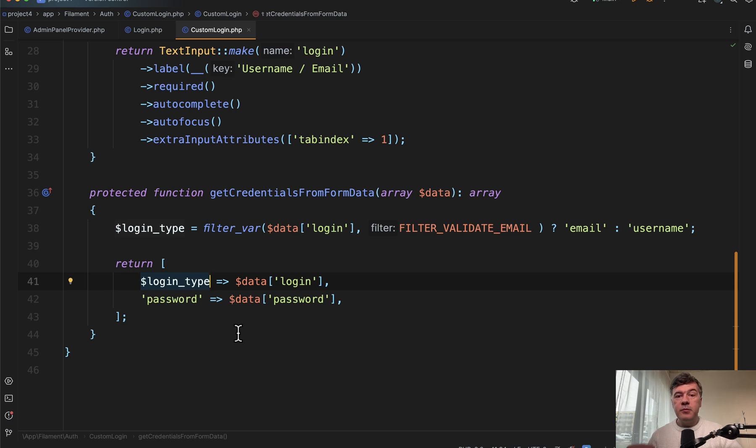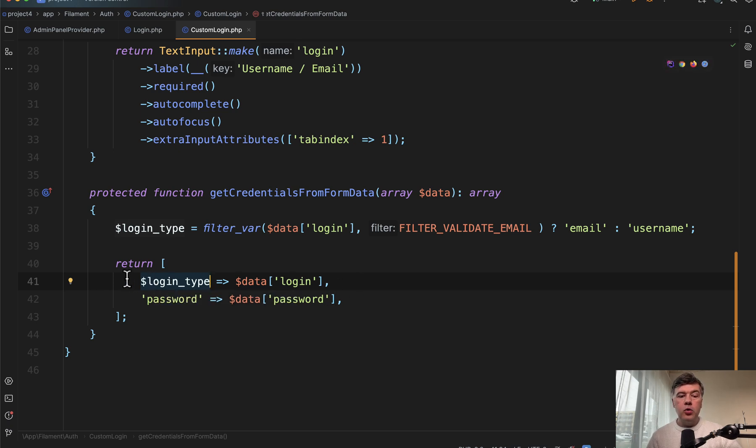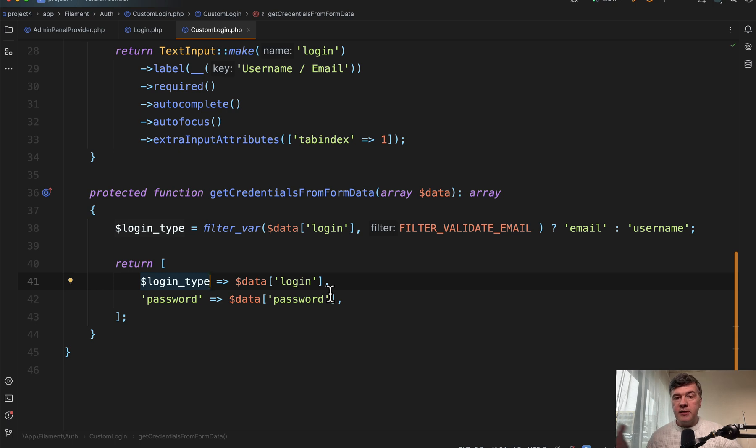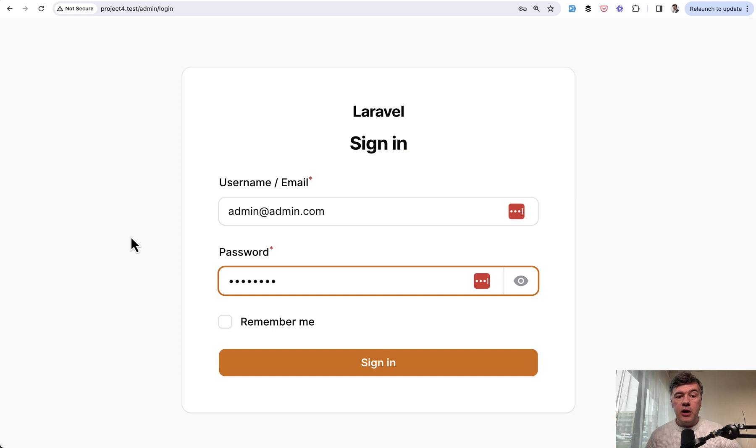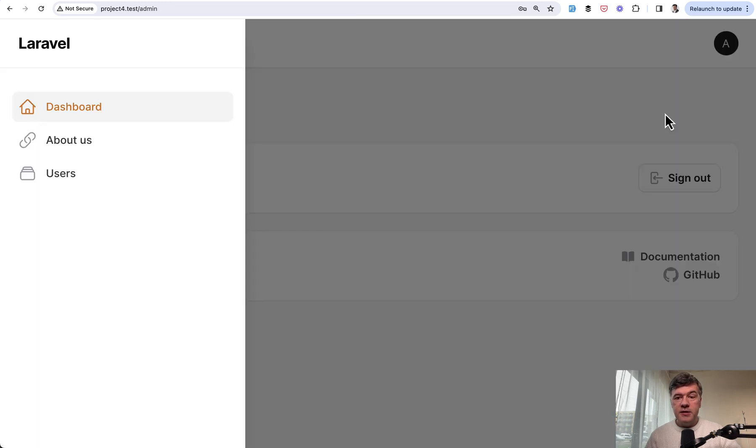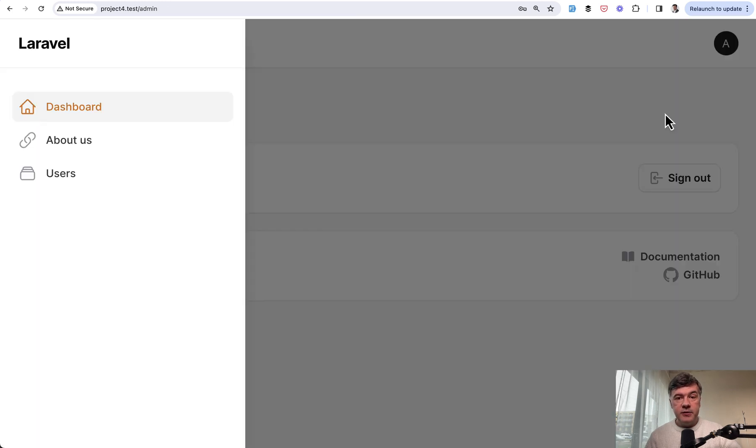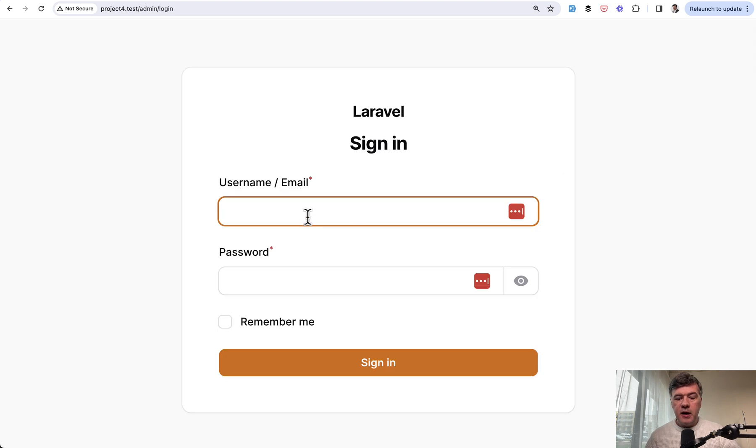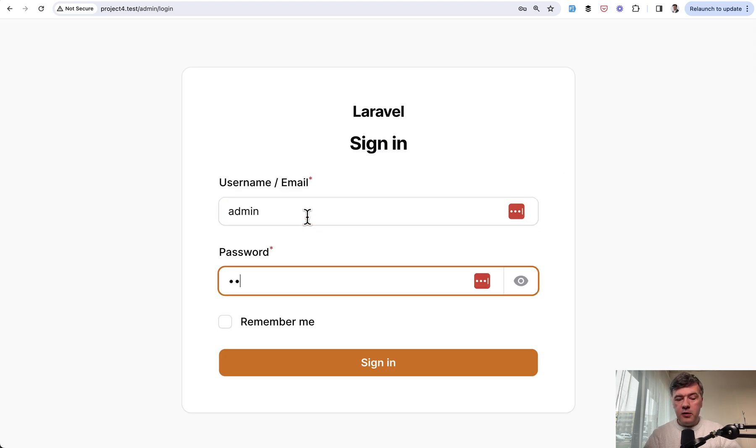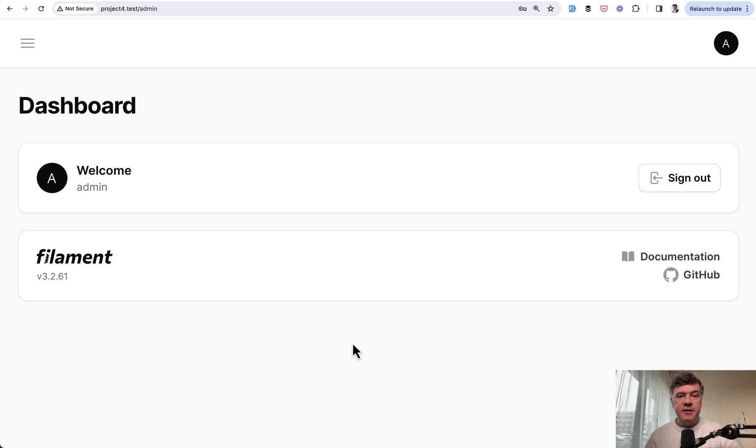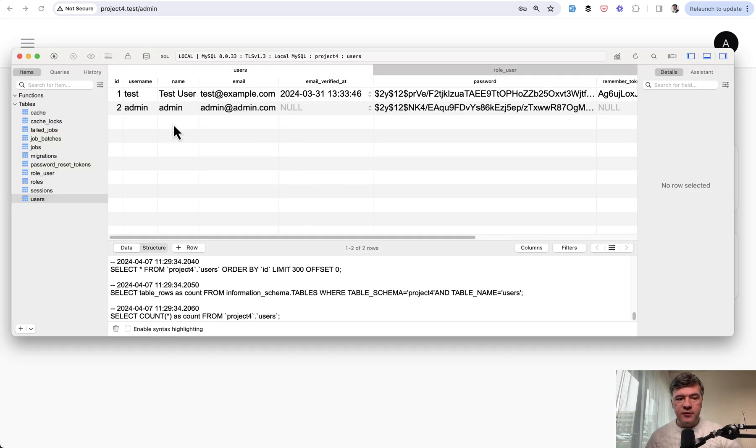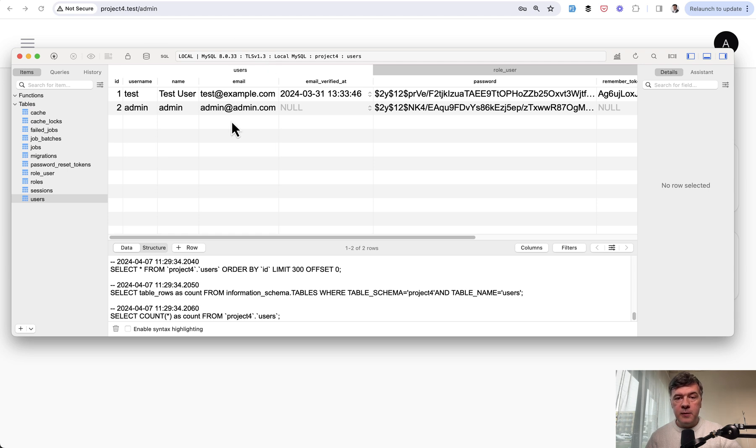And then here we use login type as a variable instead of hard coding that to email. So then the form submission mechanism will receive either email with login or username with login. And that would automatically come to the query for the database to check the credentials. So now if I try to log in with email and password, it is successful. And if I sign out and try to log in with username and password, I try to sign in and it's still successful. And this is by the way, the data from the database. So we're querying either by username or by email.